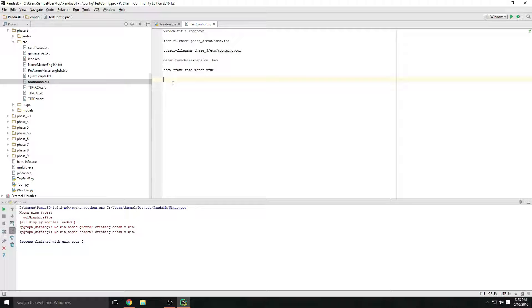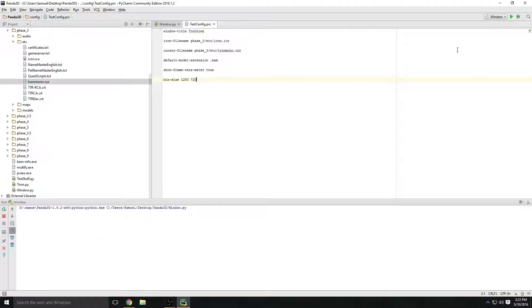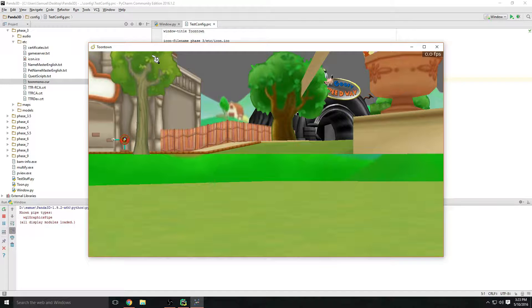The next thing we can do is set the window size using `win-size`. Set it to whatever you want — I'll set mine to `1280 720`, which is standard HD. And there it is — that's the window size.